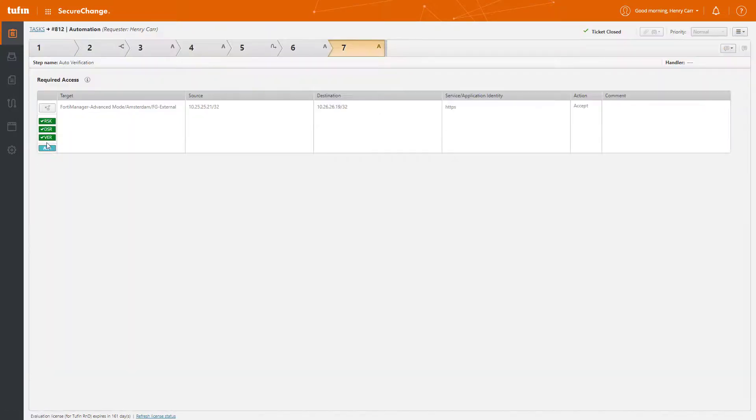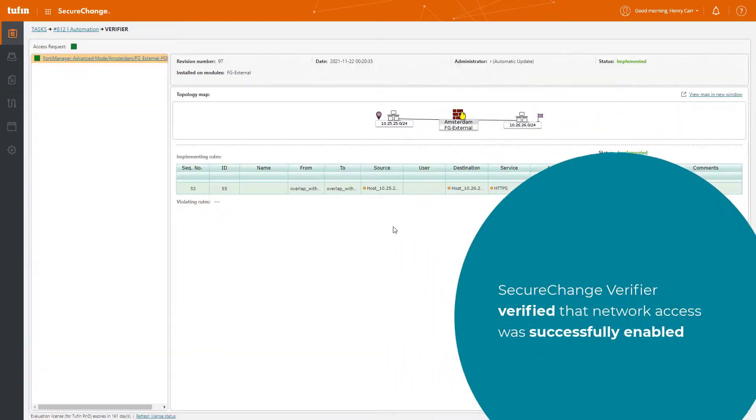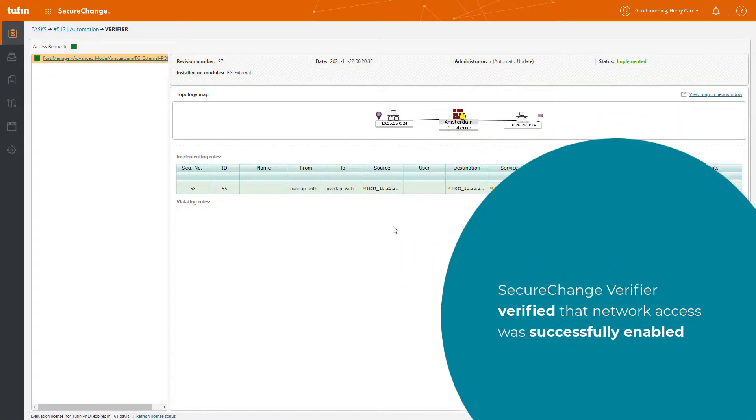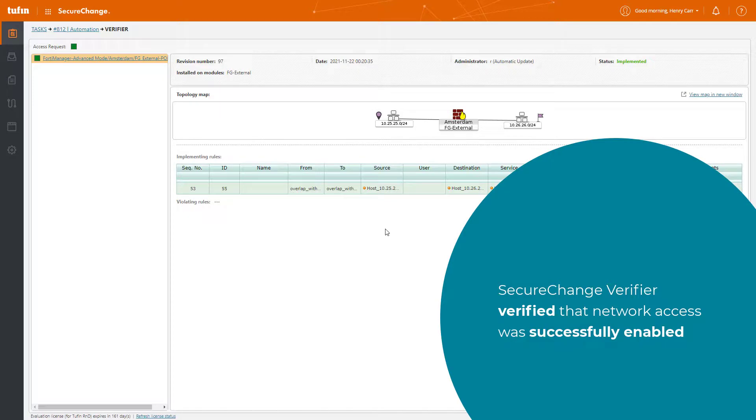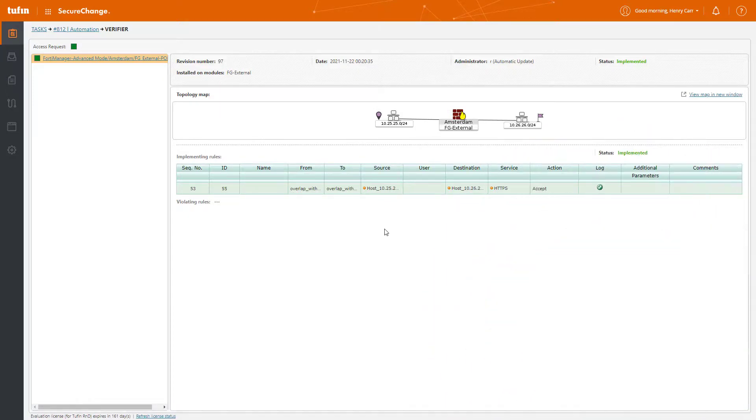If we move on to Verifier, we can see that Verifier has automatically verified that the requested network access was successfully enabled. We can click on the different devices if we want to view any of those policy changes.